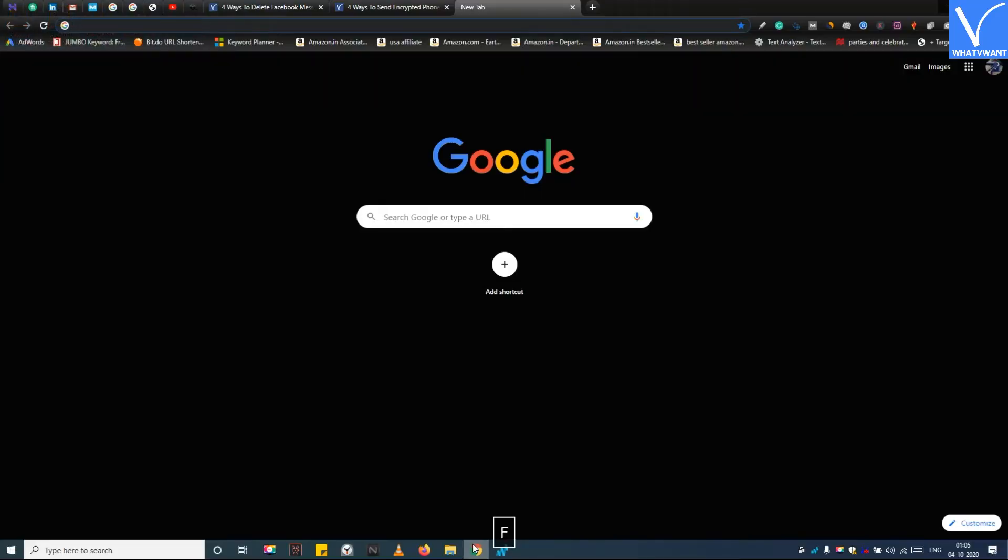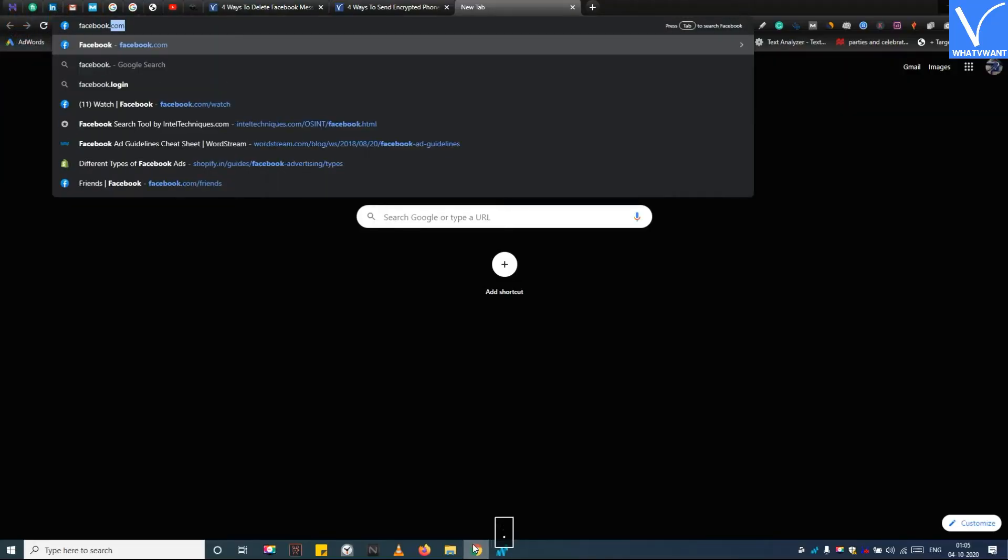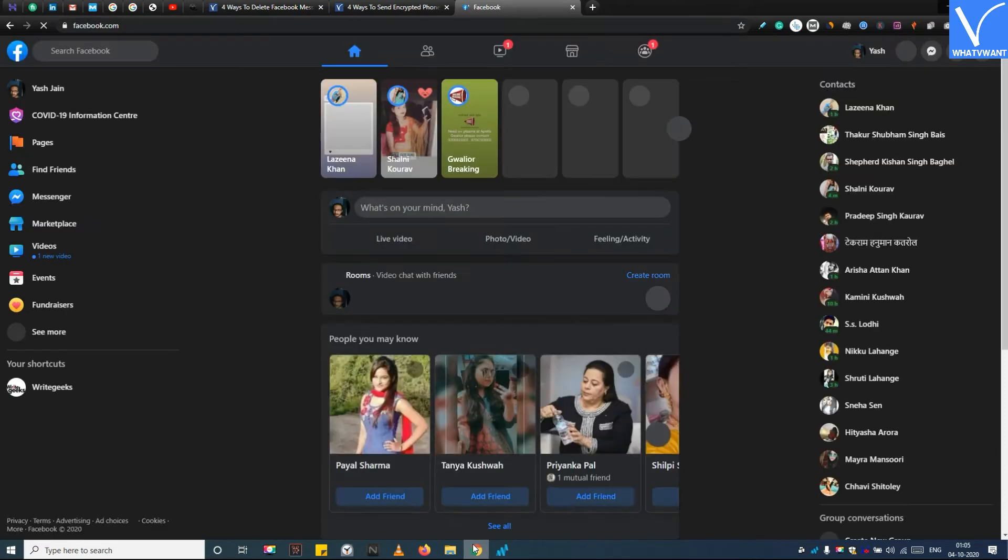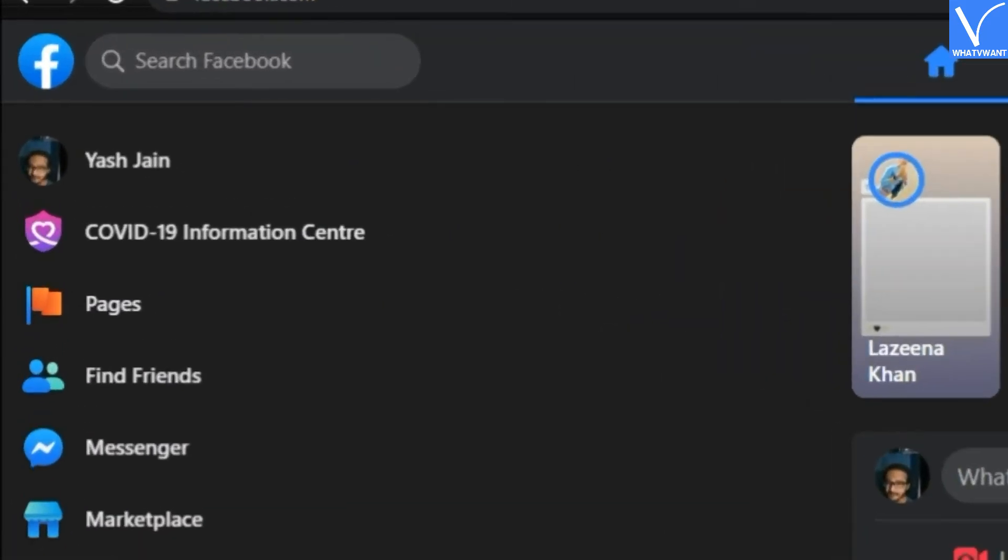Step 1. Log in to your Facebook account. Step 2. Tap on Messenger to open all messages.